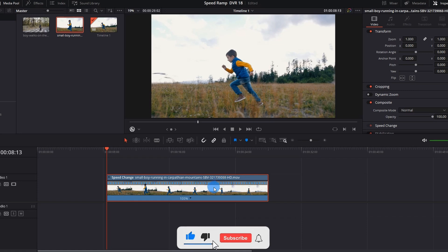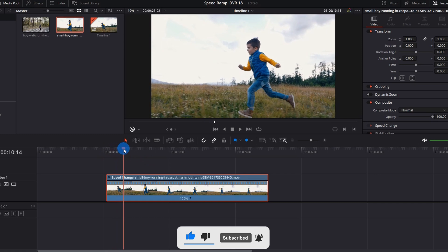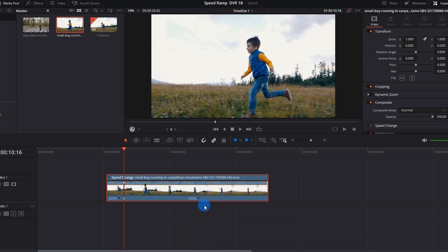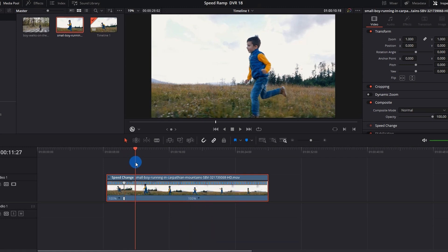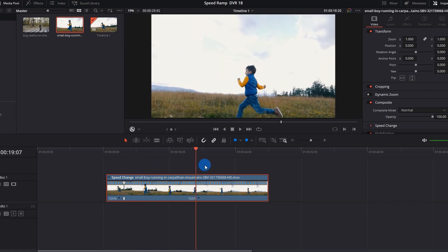Now the next thing that you have to do is place the playhead at the position where you want to change the speed. Now click the down arrow beside this 100% and select Add Speed Point. If you can notice, you have added the first speed point to your clip.